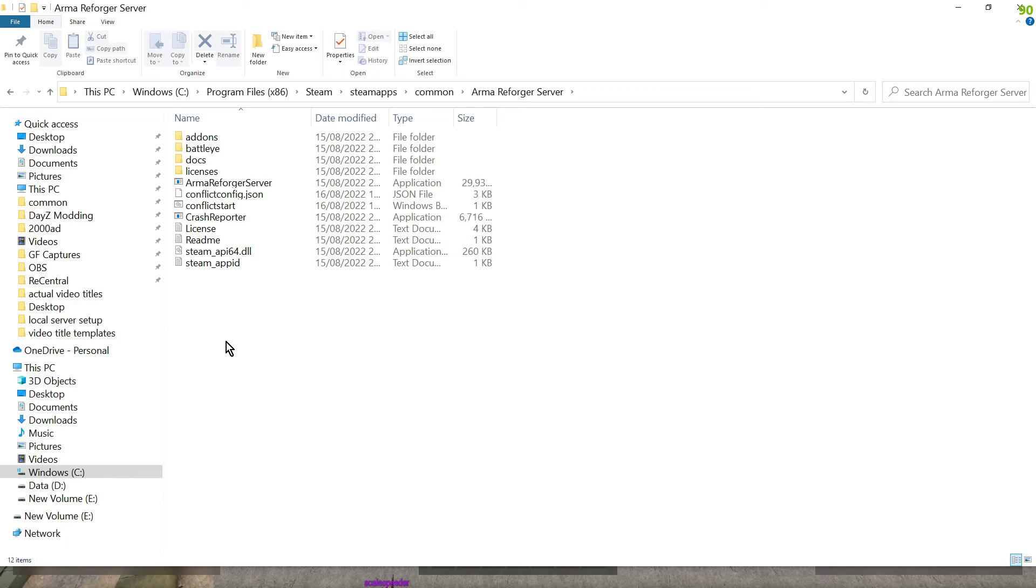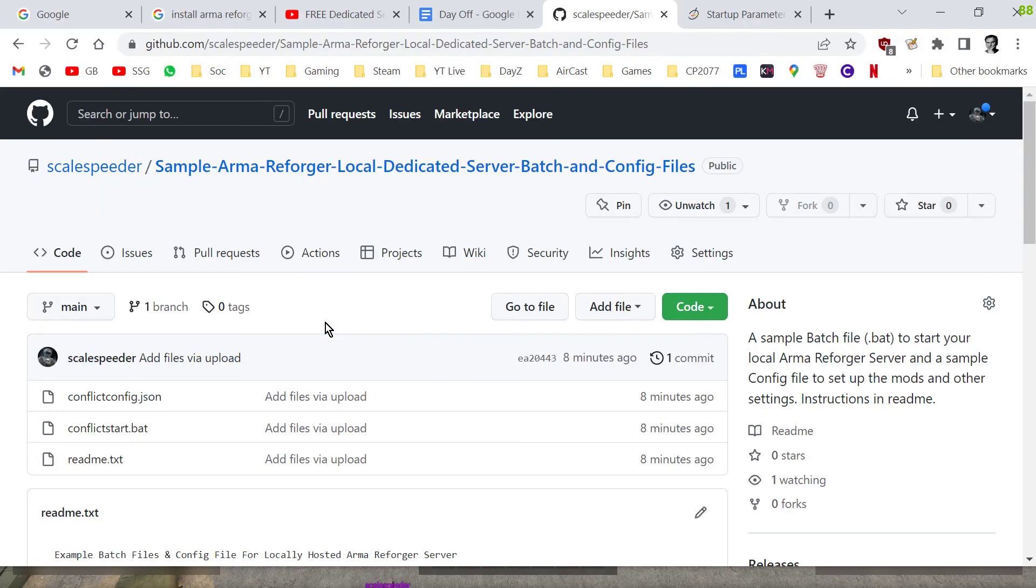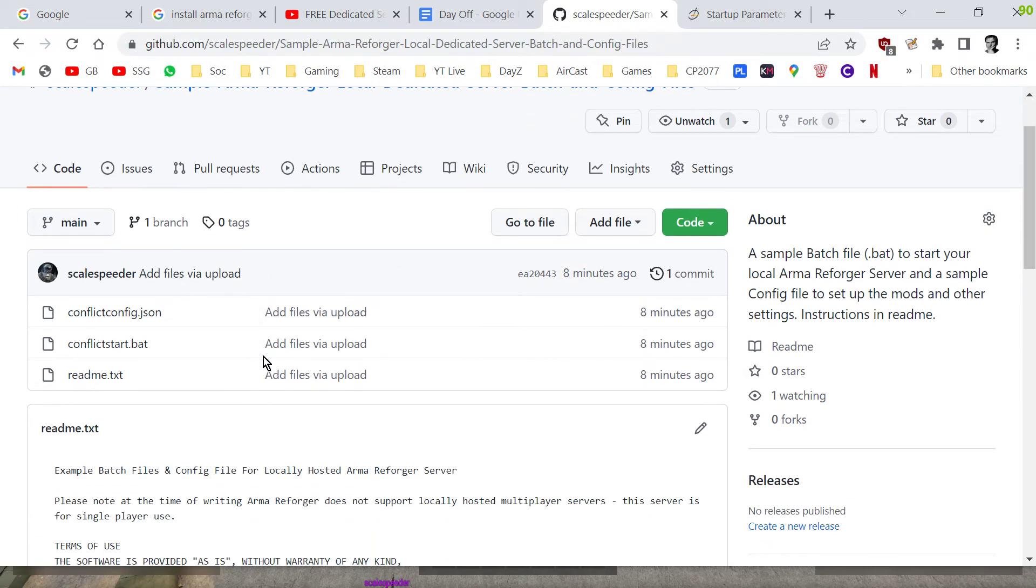So what I have done to make this very very easy, I've created a GitHub repository with two example simple files that will do this for you and there's also a readme.txt that explains step by step how you do this.